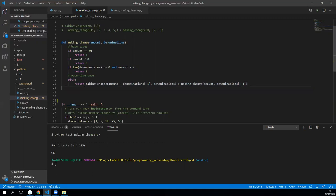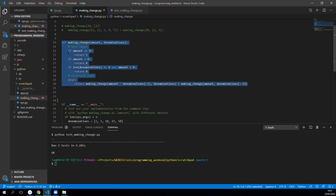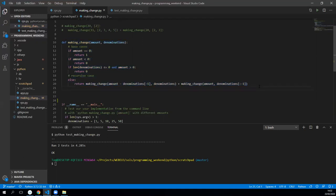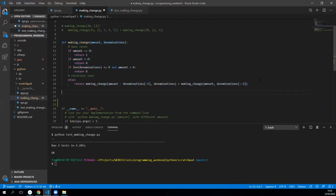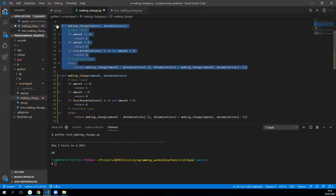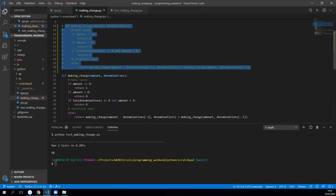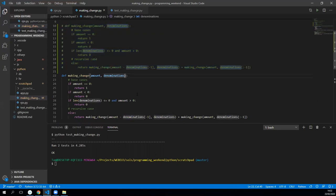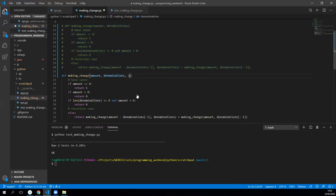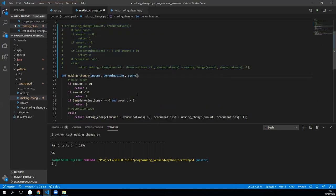So what I'm going to do is copy this code, bring it down here, and then comment out the original. Now let's think of what we want to do here. We've got our amount and denominations. Now all I want to add is a cache to hold stuff. We can instantiate a new dictionary, so we've got our empty dictionary here to use as cache.